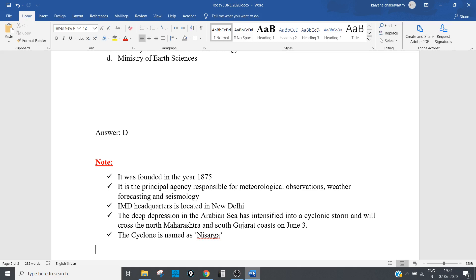The deep depression in the Arabian Sea has intensified into a cyclonic storm and will cross the north Maharashtra and south Gujarat coast on June 3rd. Today is June 2nd, so tomorrow this cyclone - named Nisarga - will make landfall.